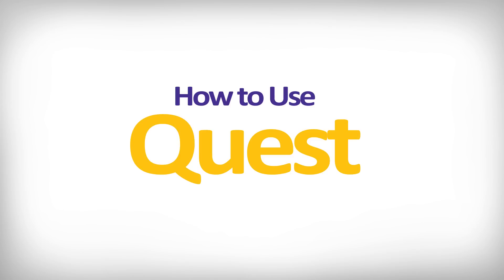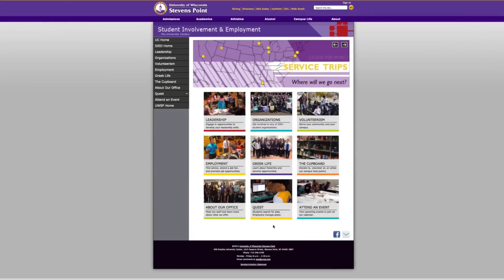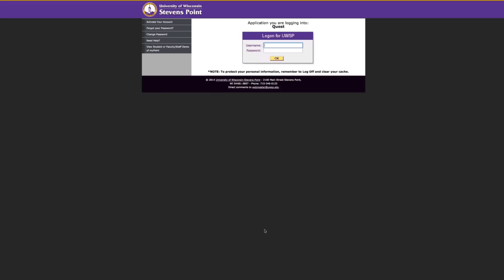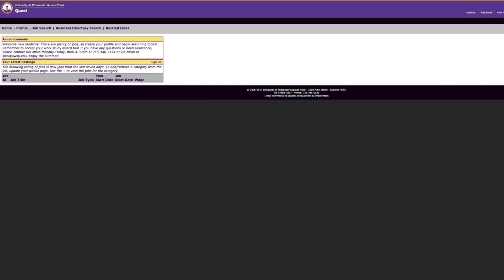How to use Quest. Go to the SIEO homepage and click on the Quest button. Select student login from the drop-down menu. Now sign in using your UWSP username and password.